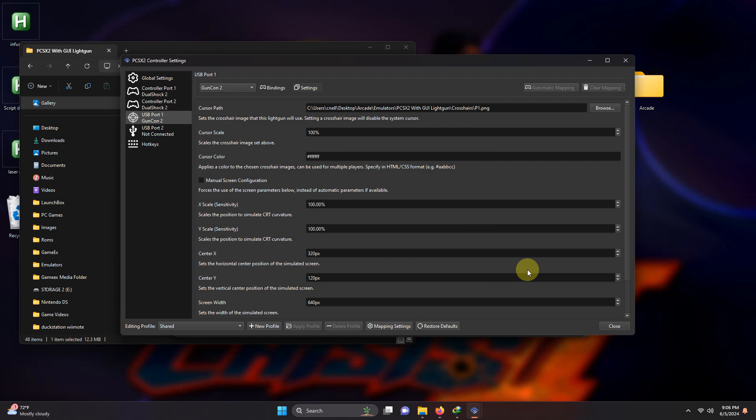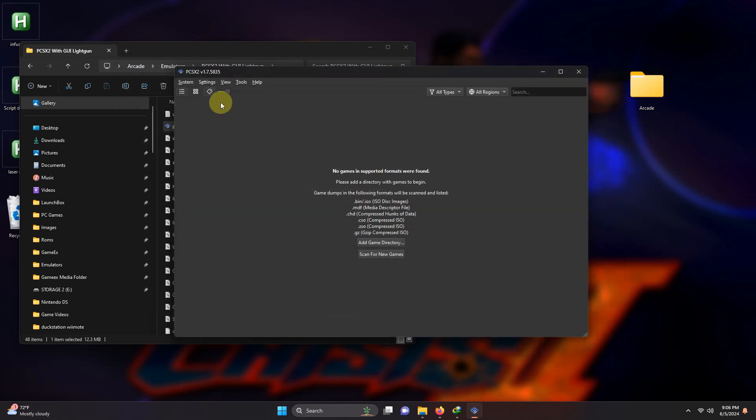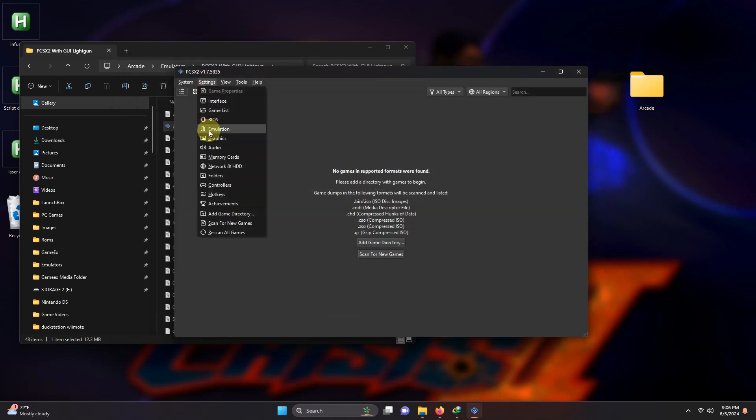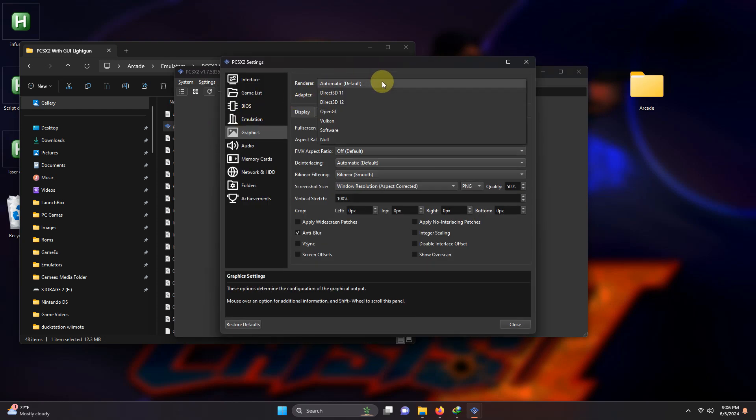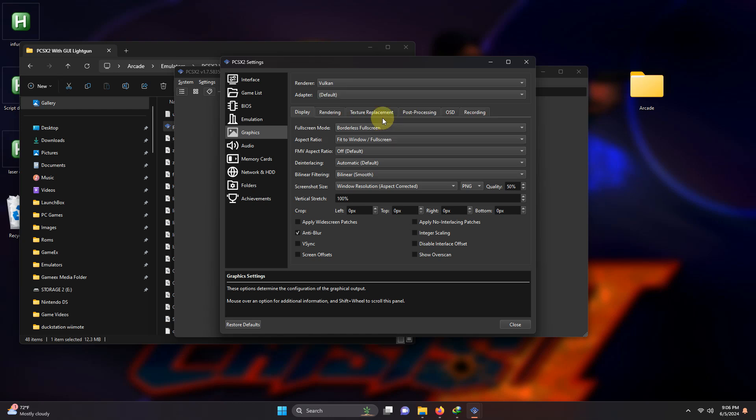Now I'm going to click close. Now I'm going to go to settings, graphics. Here in the graphics section under renderer, we're going to drop this down arrow here and if using a graphics card select Vulkan. If not, select OpenGL and under adapter select your graphics card.